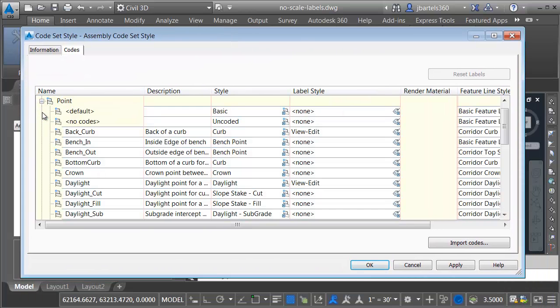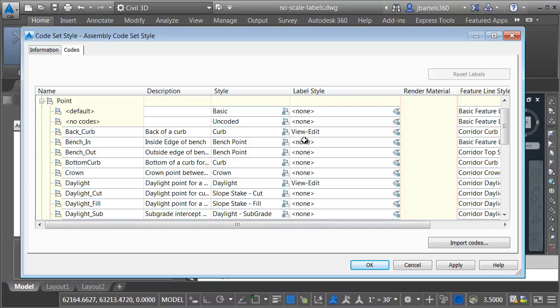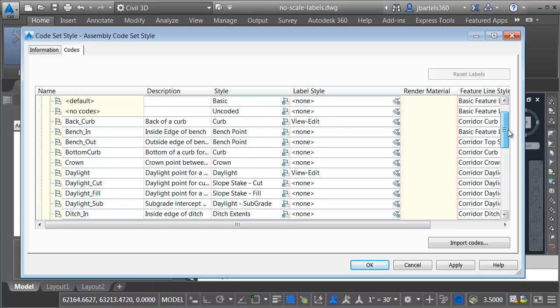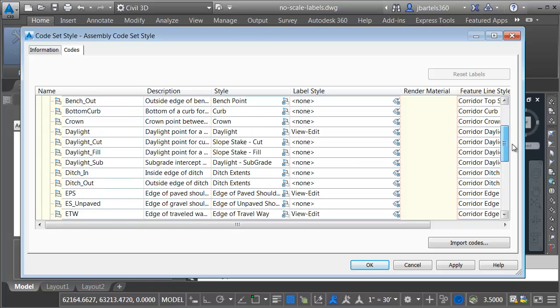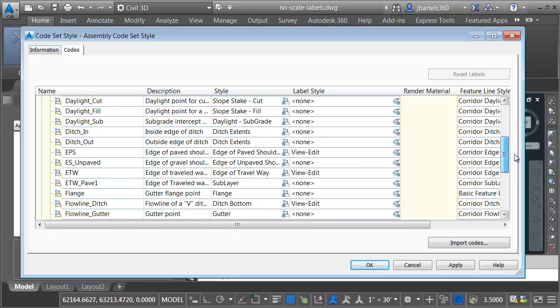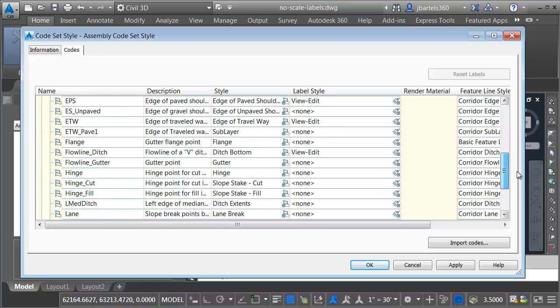To do that, I'll open the point group. Here I can see all the point codes. In the label style column, I can see every code that has a label assigned. If I drag this down, we can see that all of the points are using the same label style.